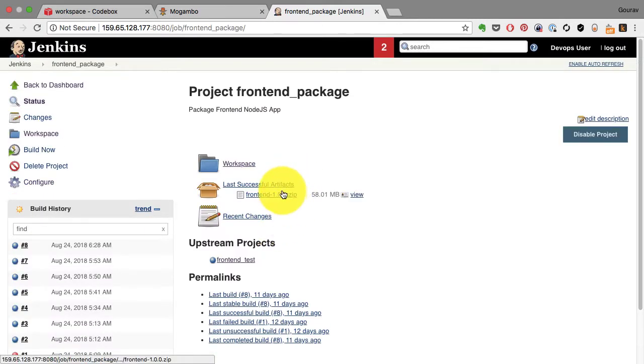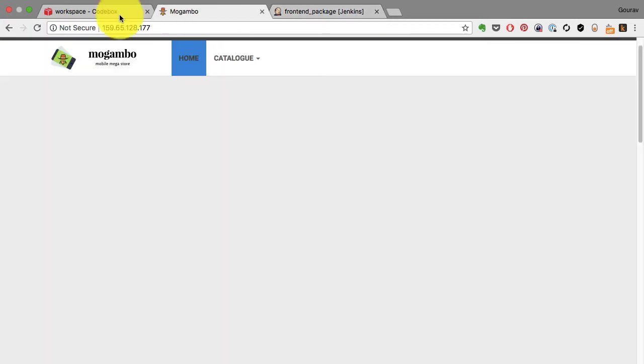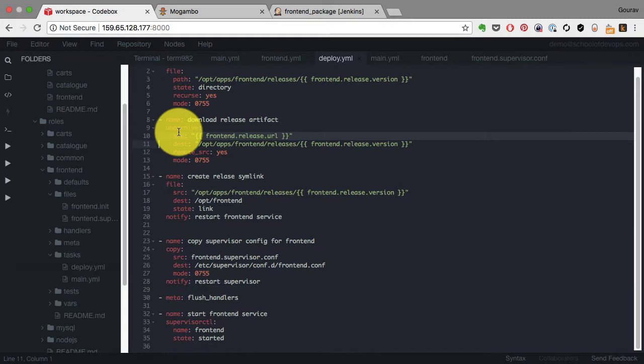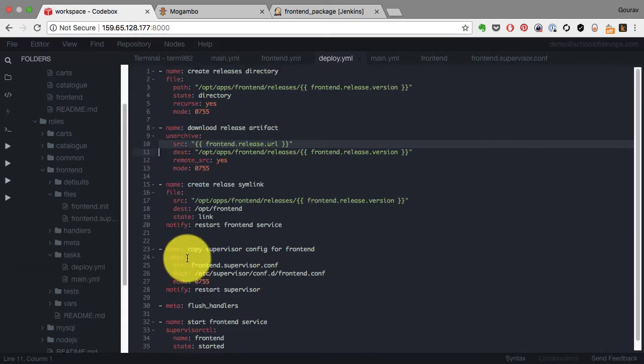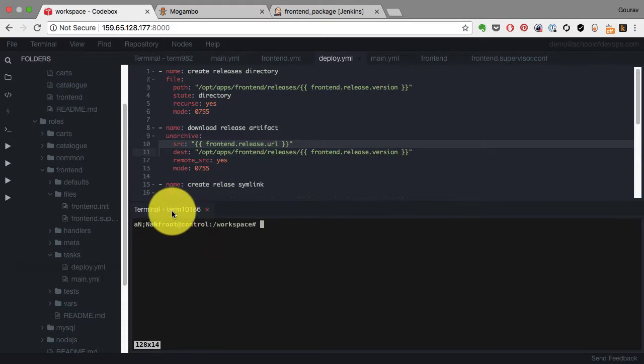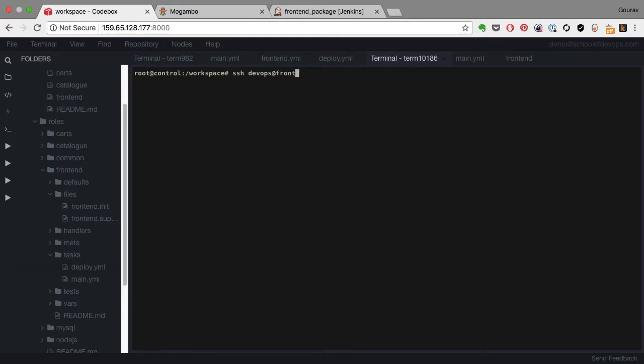Now I didn't have to write a single line of code. I just had to provide the path to my artifact and it automatically deployed it - it created everything on its own. And I can validate that by logging into the frontend server. So I run ssh devops@frontend, the password is codespaces.